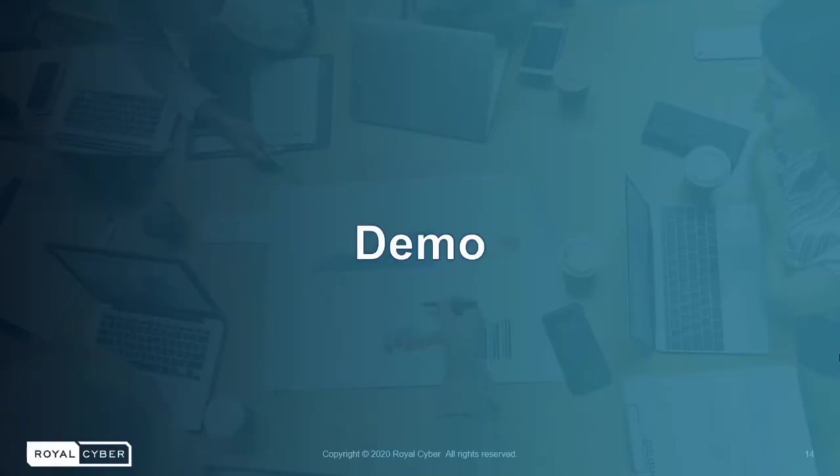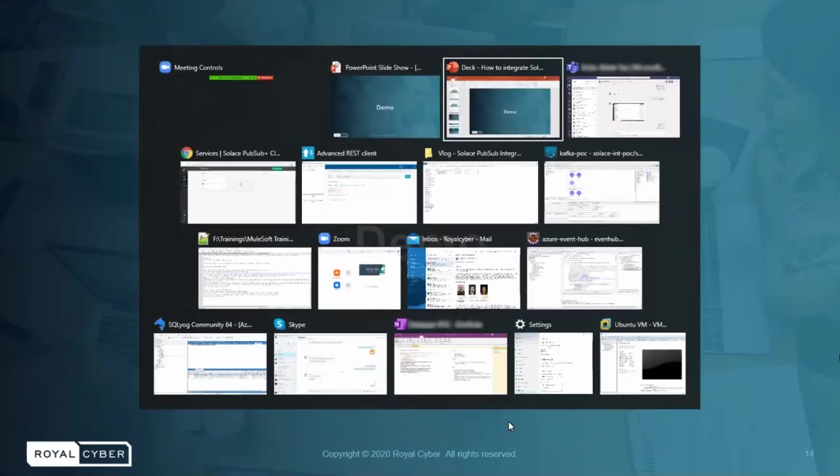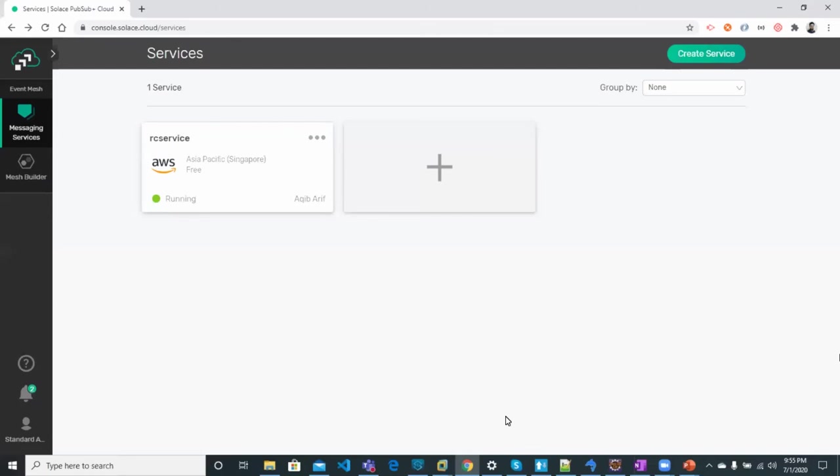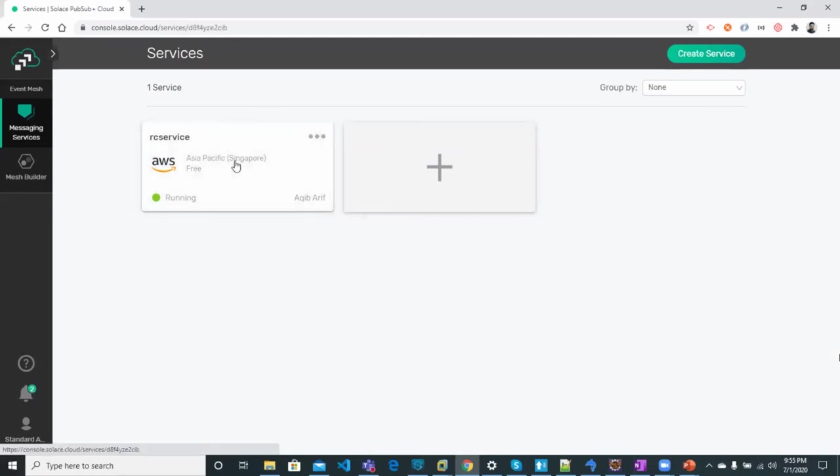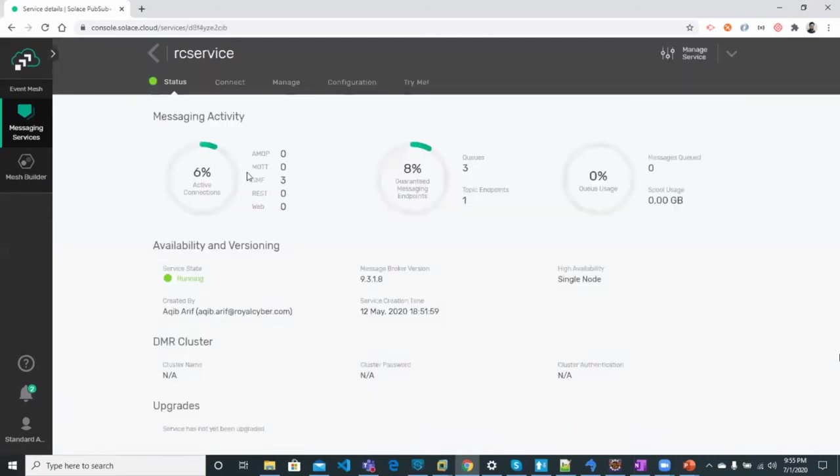Now let's take a look at the demo and see how it works. First, we have the Solace PubSubPlus service which was already shown in the previous slides. Now let's take a look at different tabs.